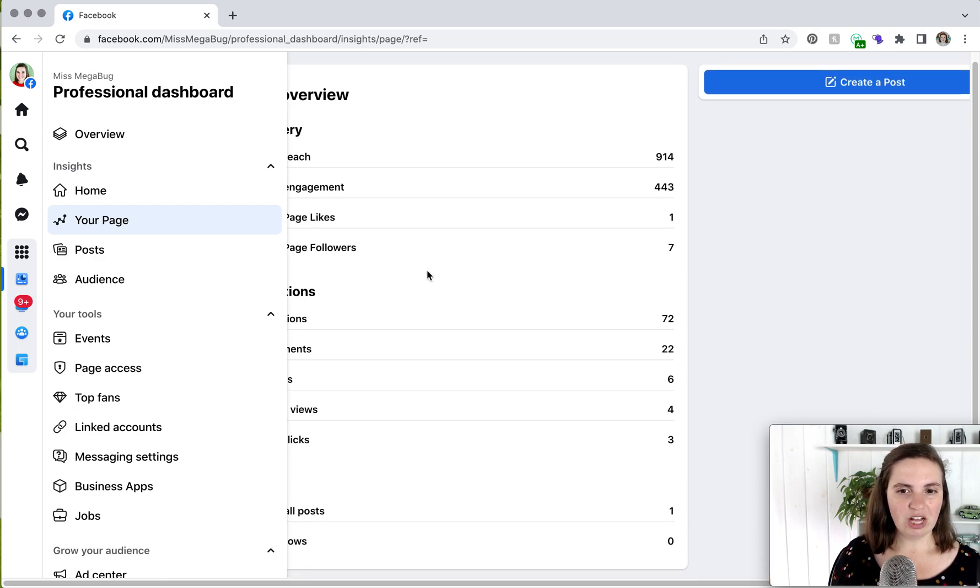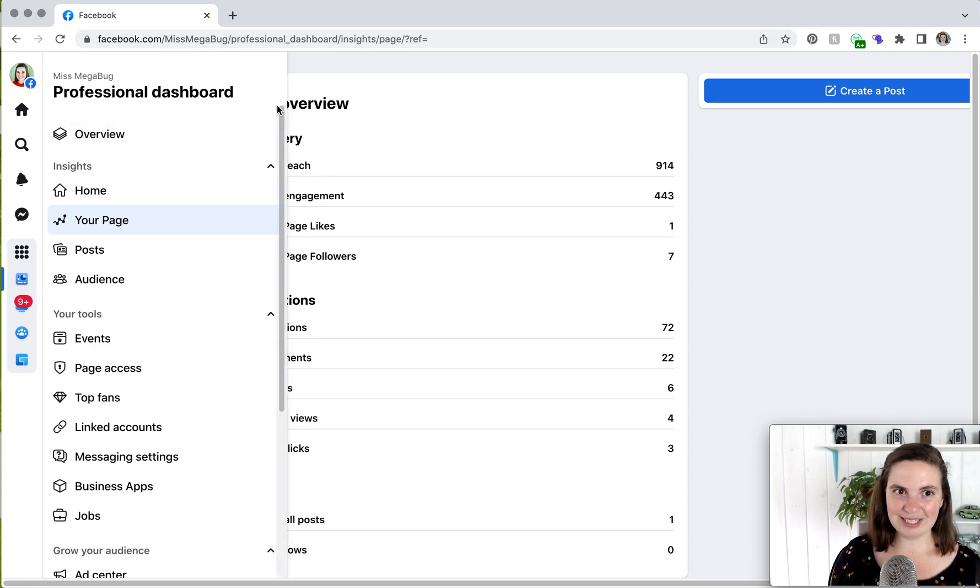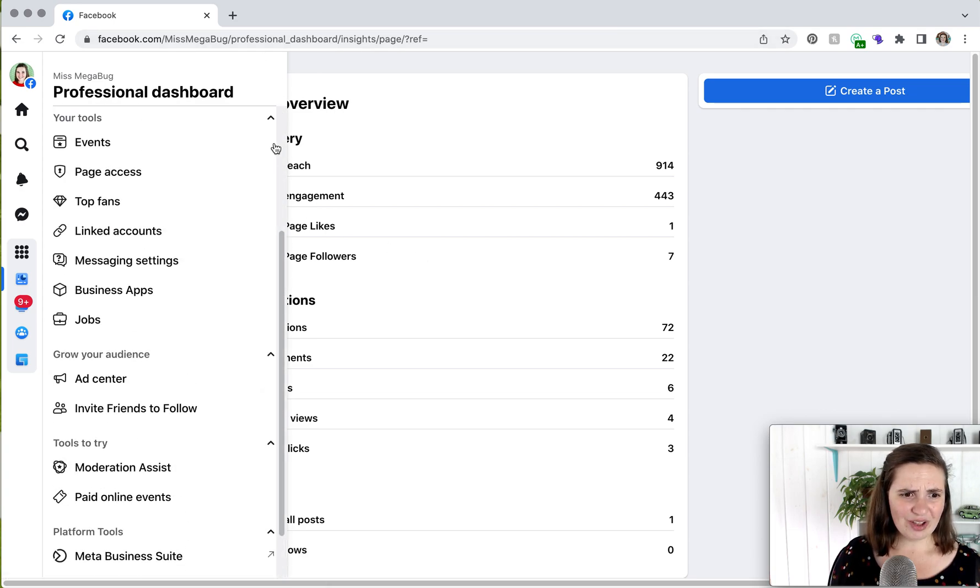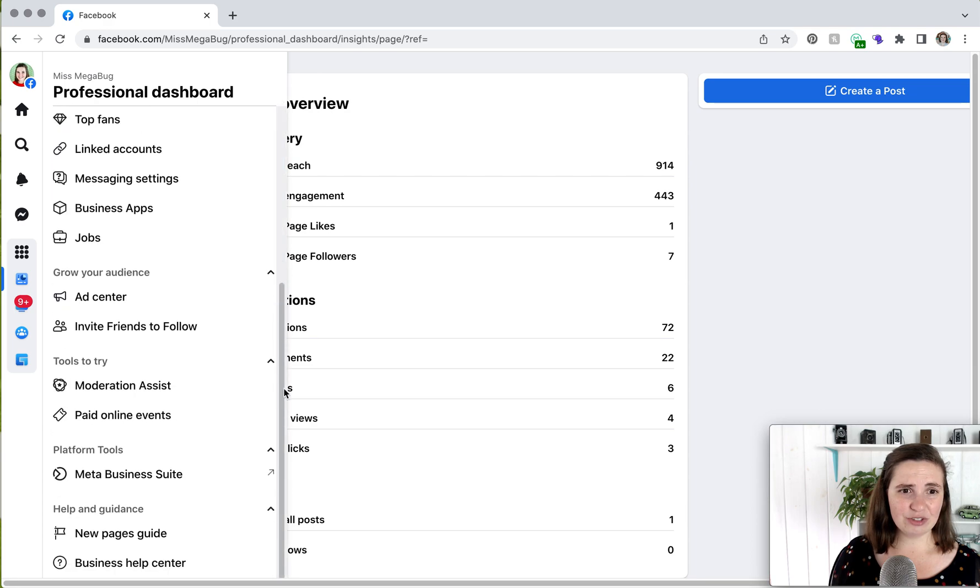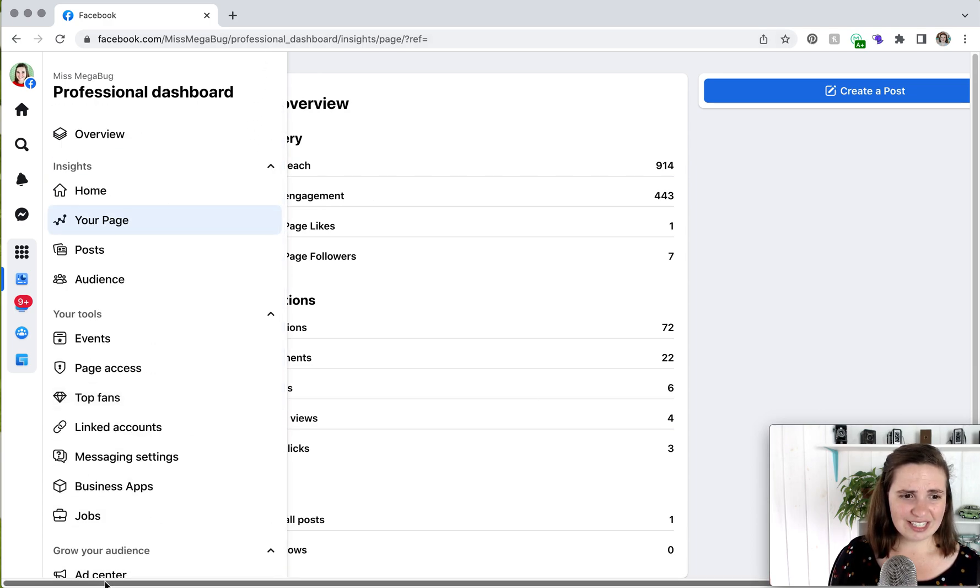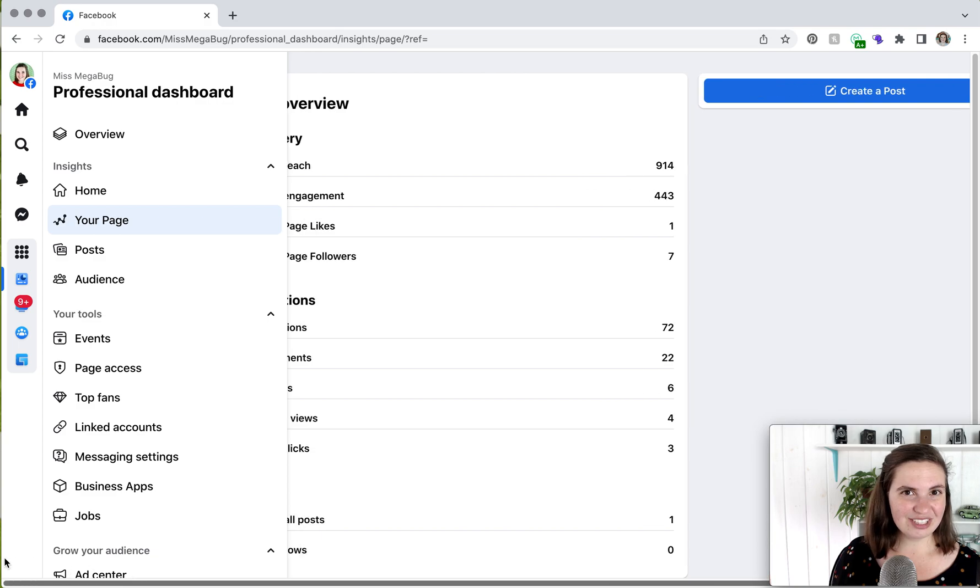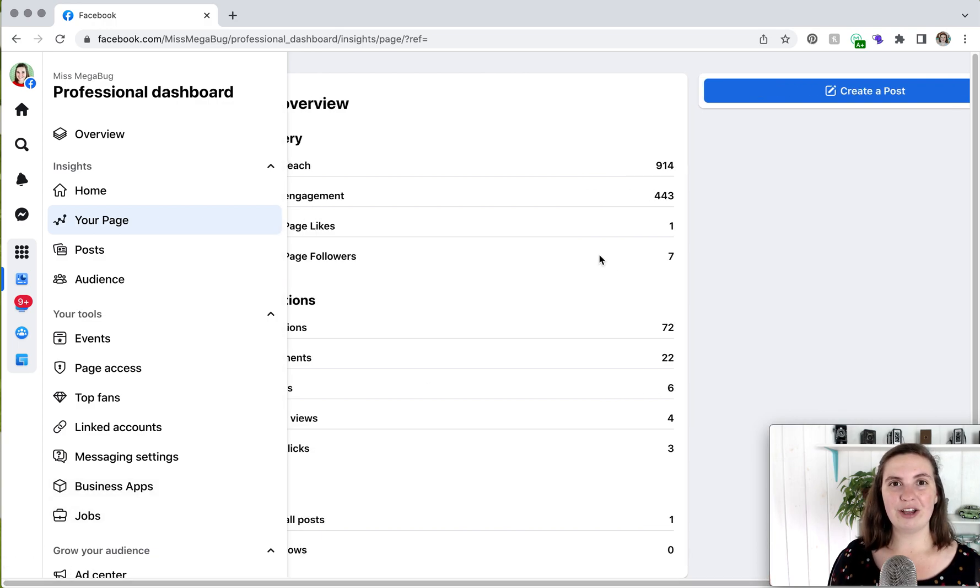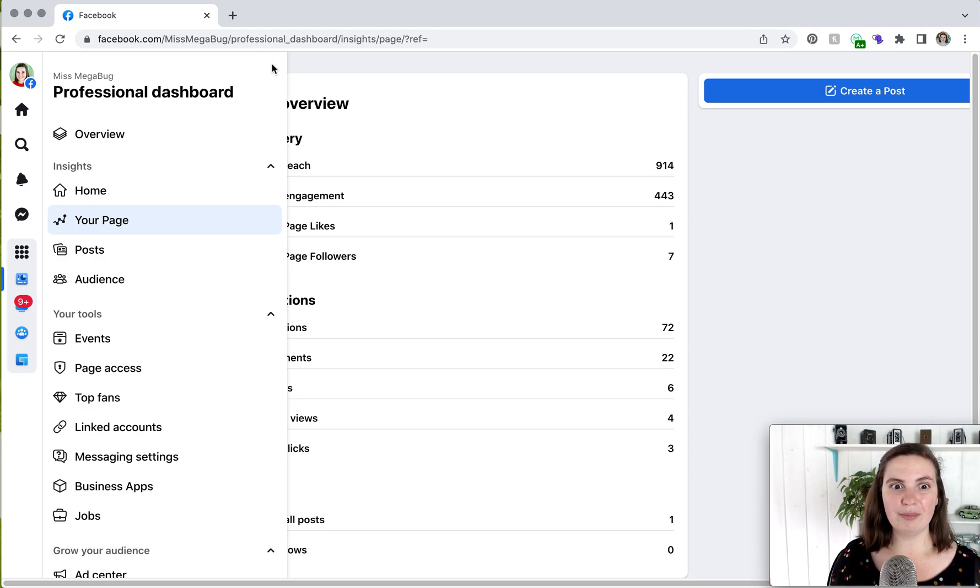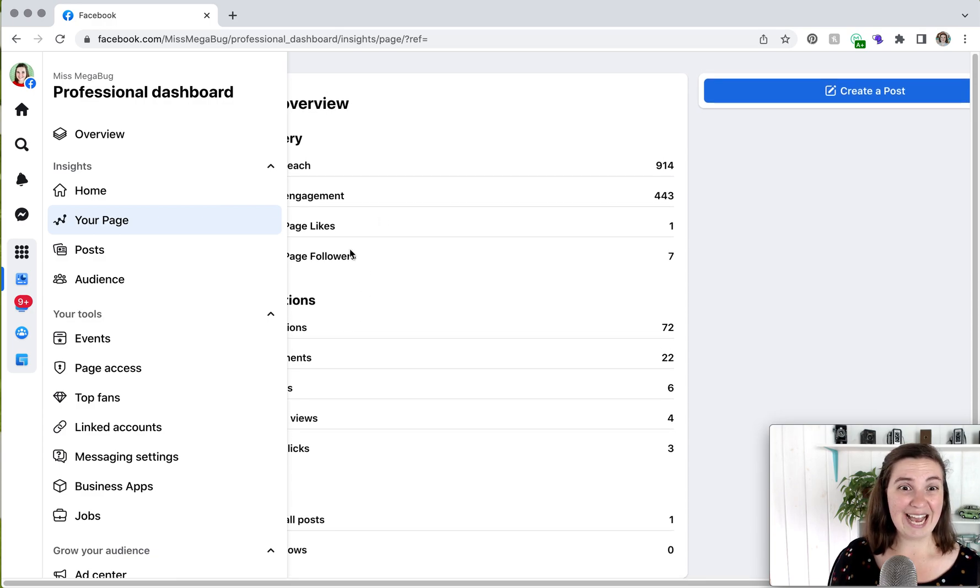Now, the big flaw that I find is I cannot find a way to minimize this window here. So you can scroll up and down on this window. There is a bar down here, but you can't really scroll back and forth. So I hope Facebook makes a way to minimize this window. On other sections of your page, you'd see a button up here where you could minimize it. So you have to kind of guess what's here.